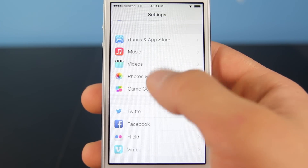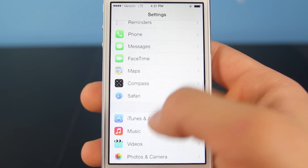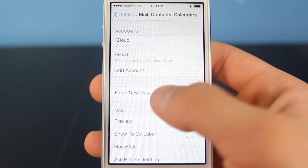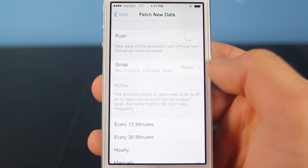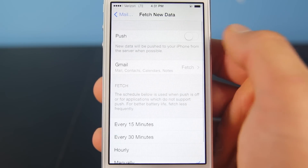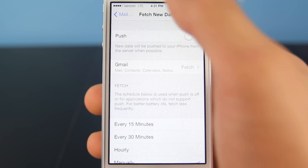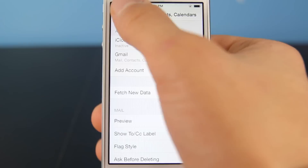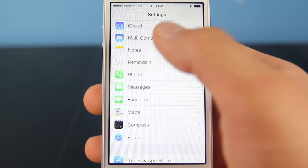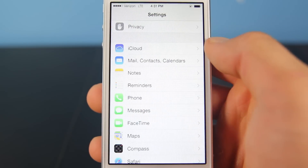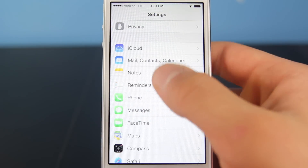Next, if we go into the Mail application, you should go in here and turn Push off. Now it just fetches new data whenever you go into the mail application and refresh it manually.